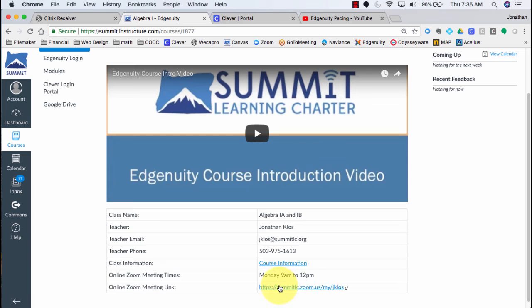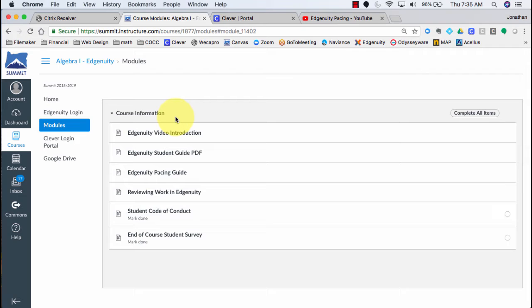Let's go ahead and click on Course Information. This will take me to a module in which I can learn about my Edunuity class and how to get started. There's an introduction video which will walk you around how to use Edunuity and all the different tools and resources in there.